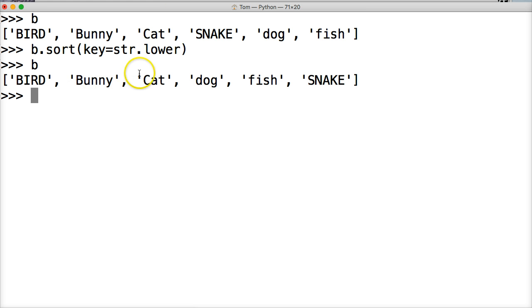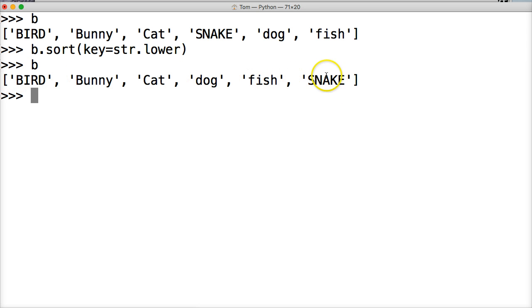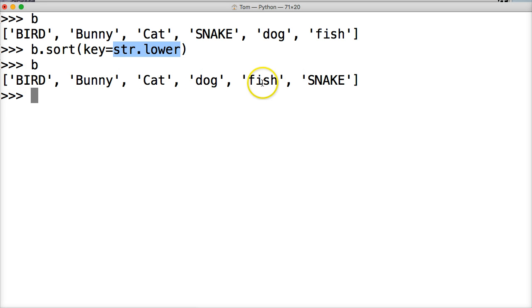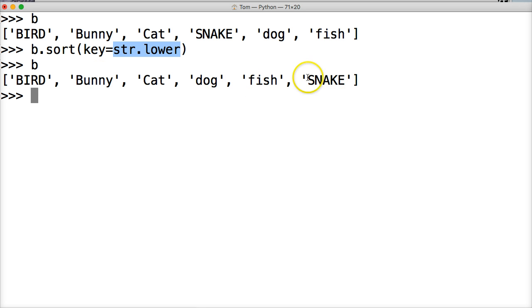Now we got bird, bunny, cat, dog, fish, snake. Now that is in proper order. All right. So what happened there? Well, we're basically saying treat these all as lowercase. All right. So bird, bunny, cat, dog, fish, snake. It's appearing to Python as a lowercase. It's not technically lowercase, but this is how we would do it if it was not in lowercase.